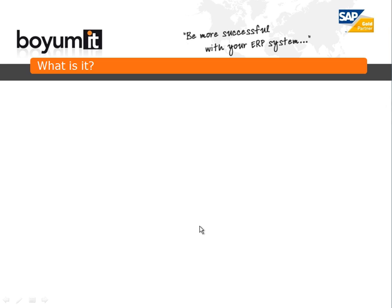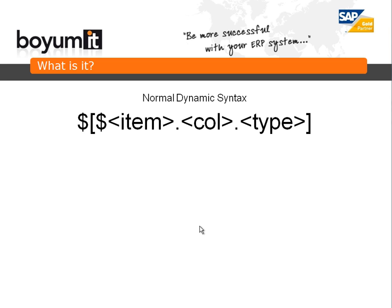So what are we talking about here? We are talking about the dynamic syntax, also called the formatted search syntax. It is something SAP Business One have created and the usability package can use it in various places in its modules.